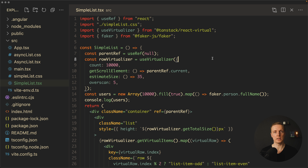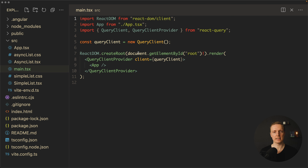Now obviously we are not always working with static data. We typically want to request data from an API and render it in the list. For this we use a feature called infinite loading — we simply add more and more elements when scrolling to the bottom of the page. But at some point this becomes a performance issue because we are getting too many elements on screen. This is why we can leverage this library together with React Query.